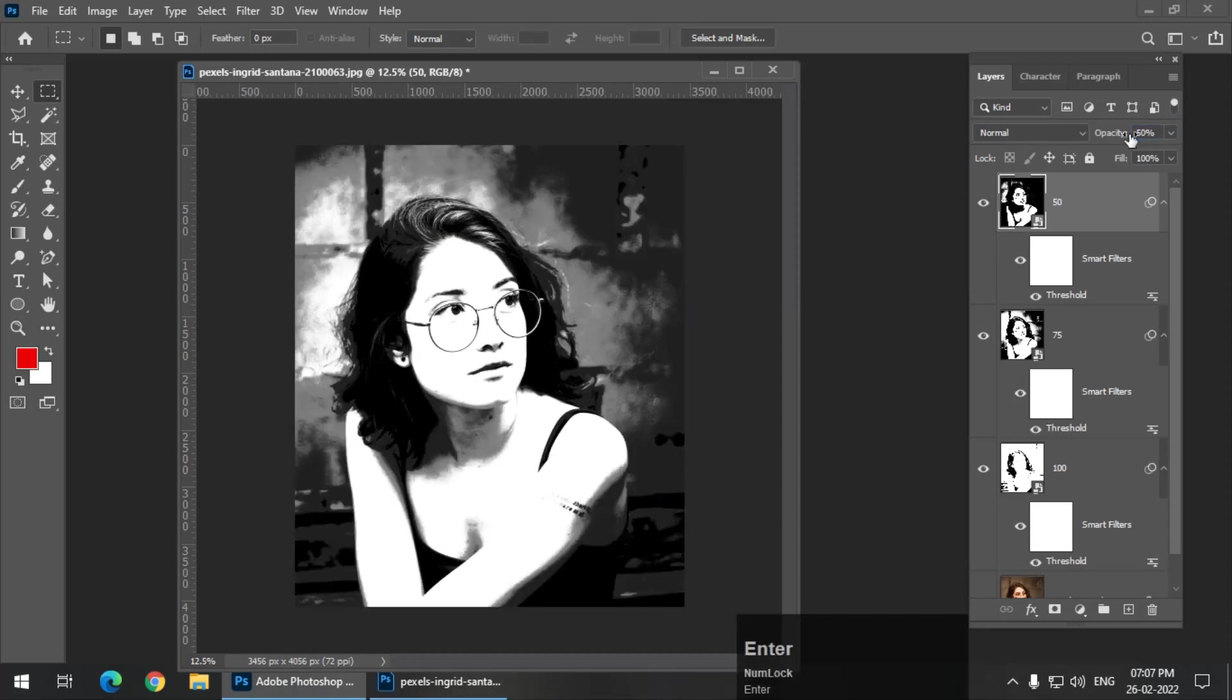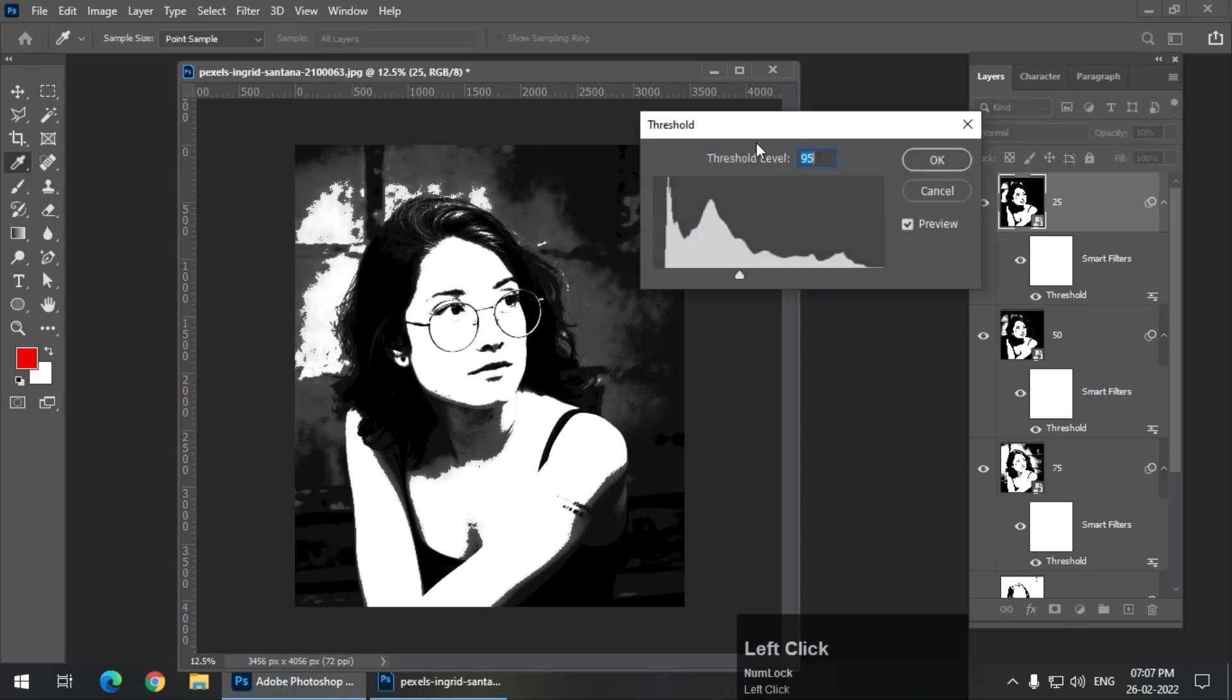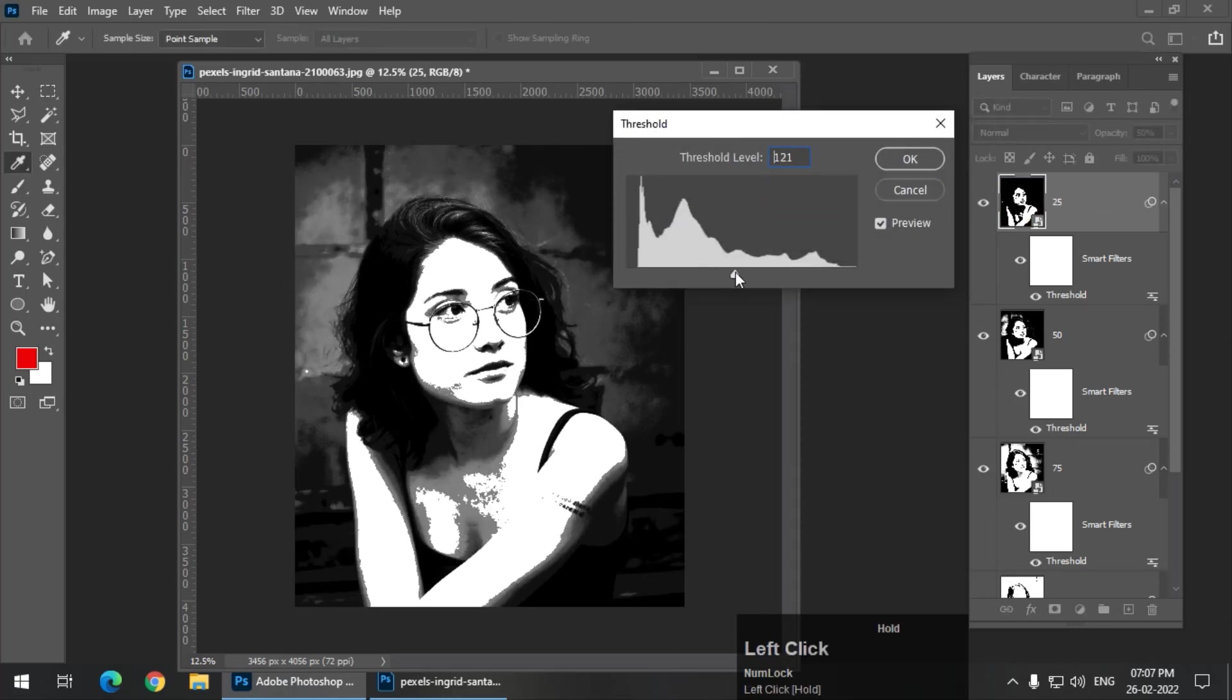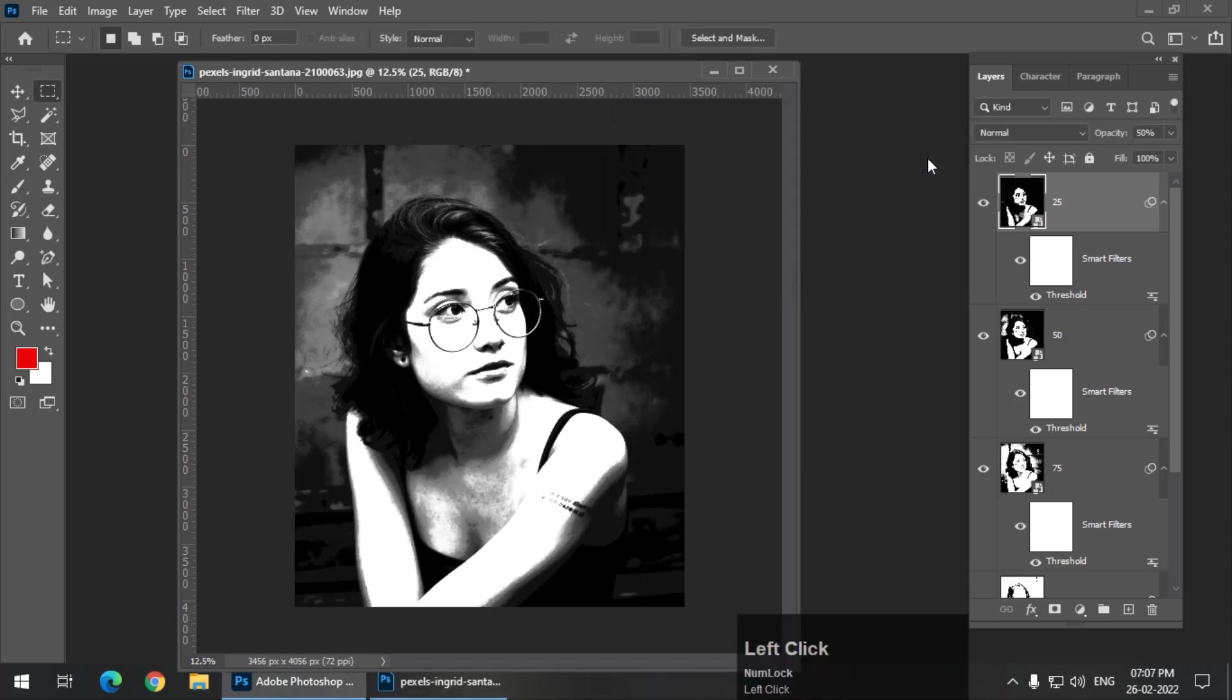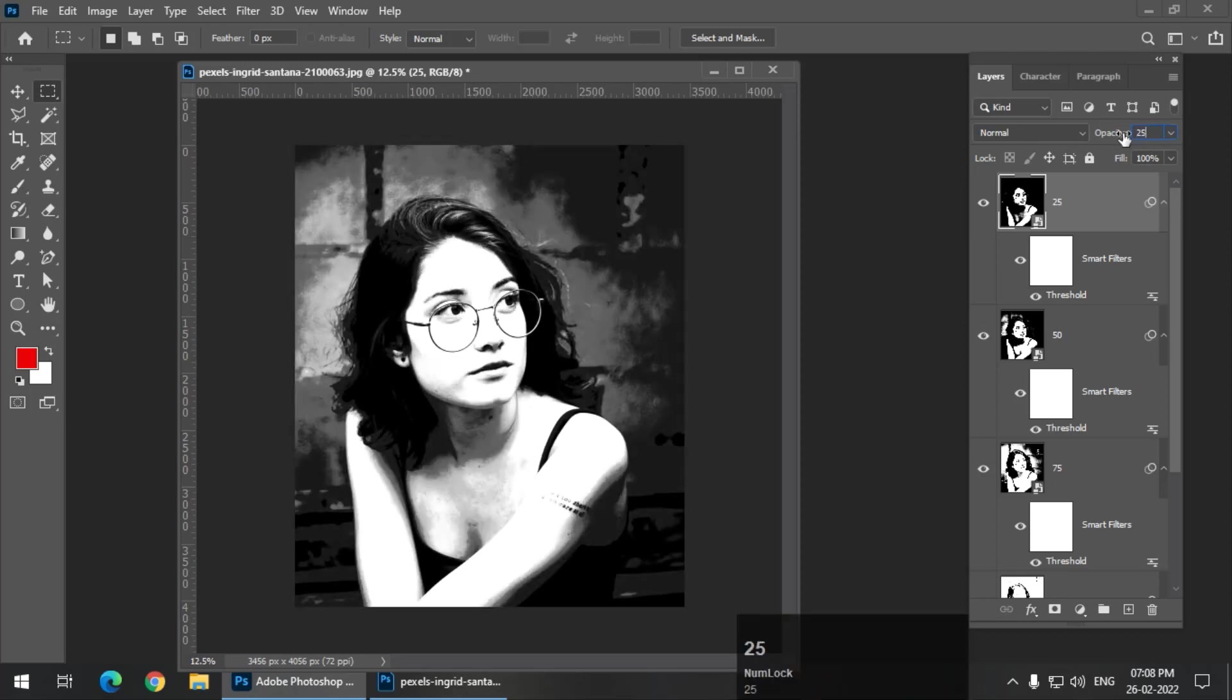Now one more layer, Control J last layer, and we're going to keep the opacity to 25. Now before that we have to change the threshold value, so maybe 123. And what is the benefit of the smart object? If you are not happy or satisfied with the final result, we can always go and change the threshold value of any layer because all these layers are smart object. So that is the benefit of smart object. So I'm going to change the opacity to 25 again.